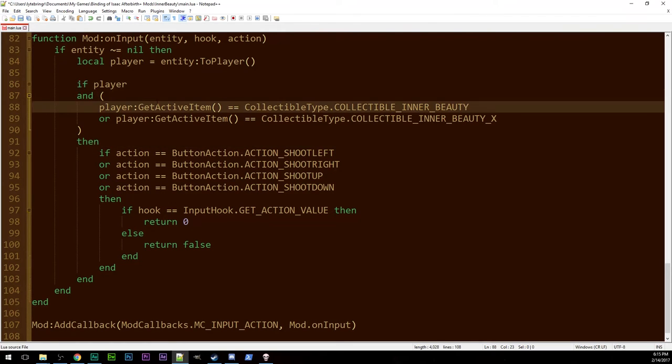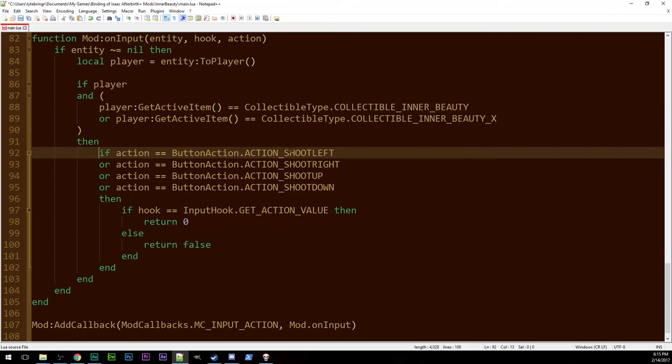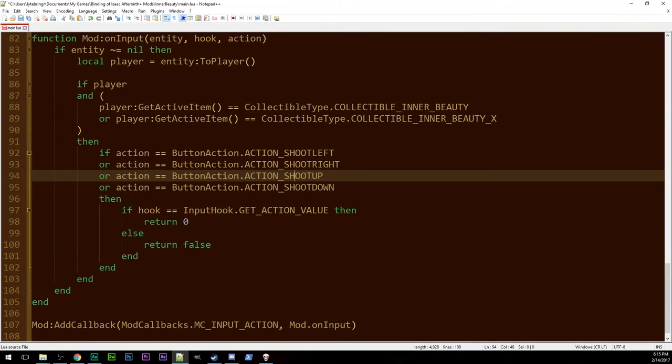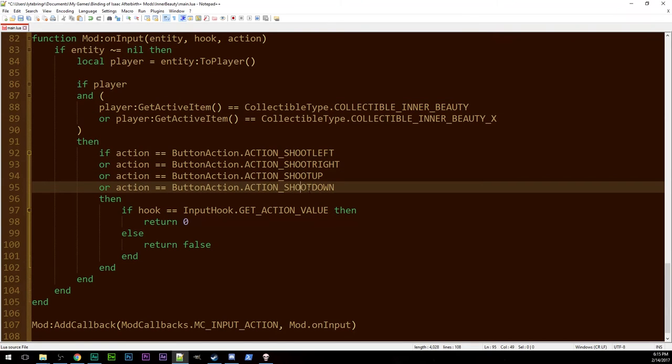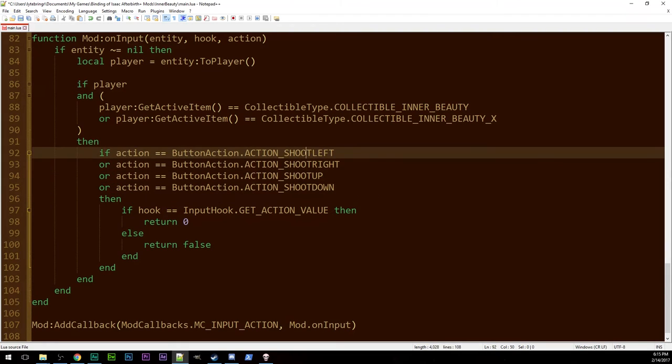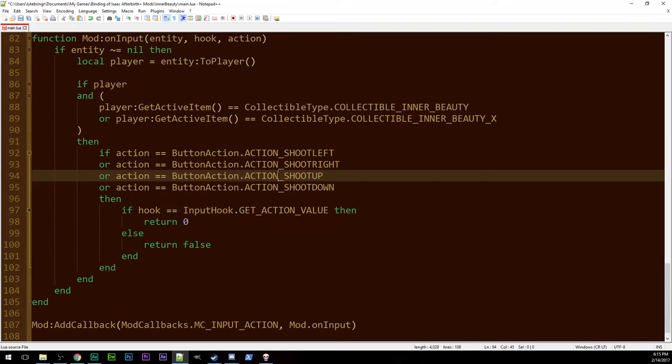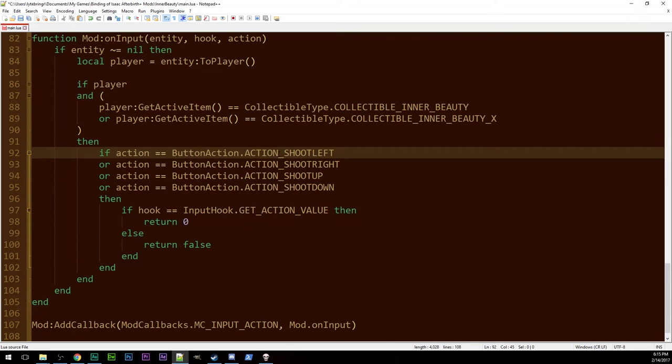So we check those. Then if it's one of these four types of actions. So it'll loop through on input many many times. One for each possible action. But we only care about these four. So when it's one of these four.